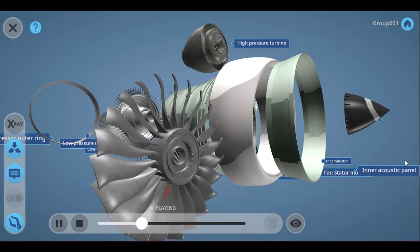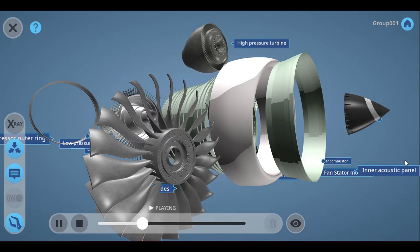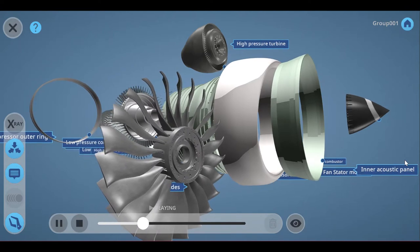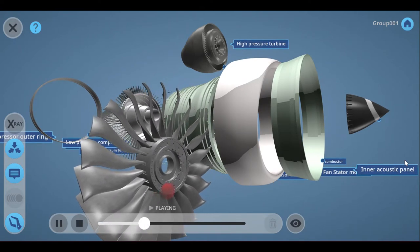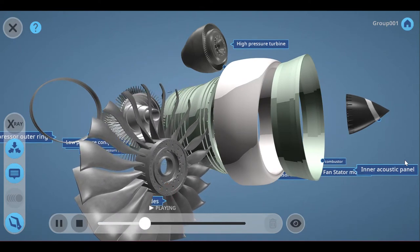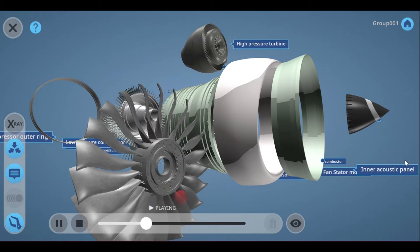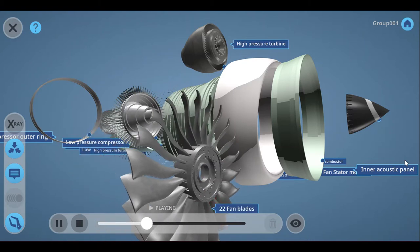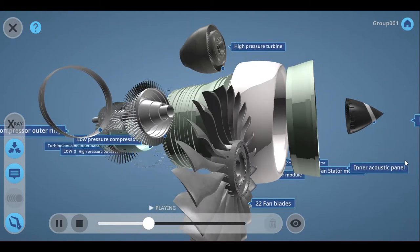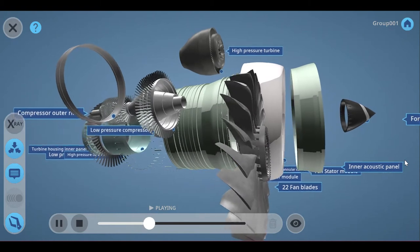Fan gearing reduces fan tip speed thus producing less noise. Low tip speed and pressure ratio for quiet efficient operation. Wide-cord composite fan, high performance and low weight.